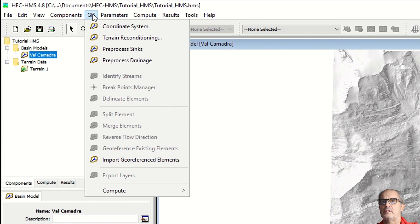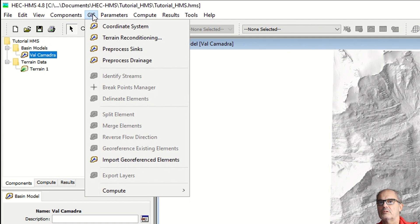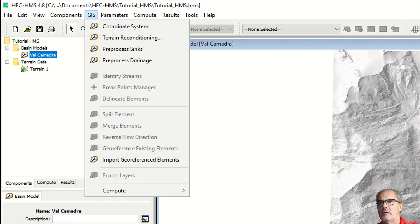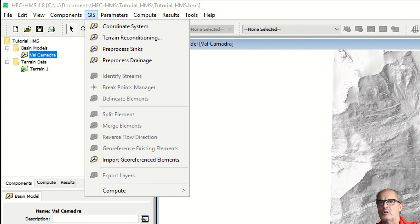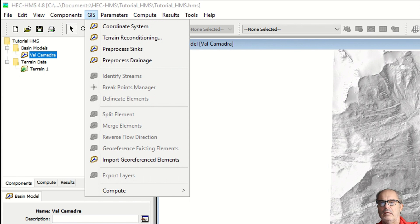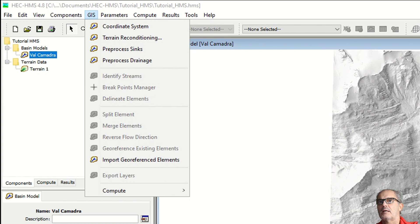The first thing you can do is terrain reconditioning. The terrain reconditioning menu is necessary only if you have in your basin some man-made constructions like walls or channels that are not properly captured in your digital terrain model. Normally this is not necessary.